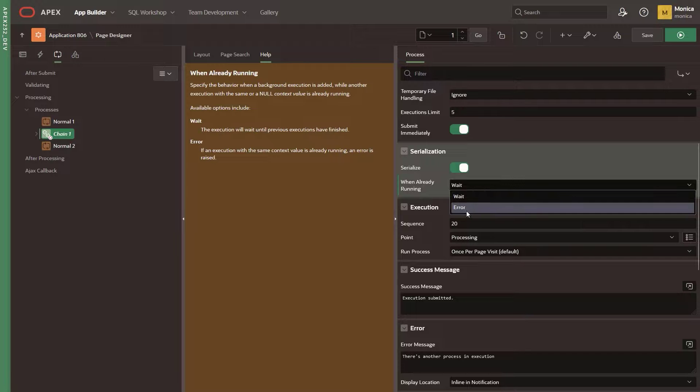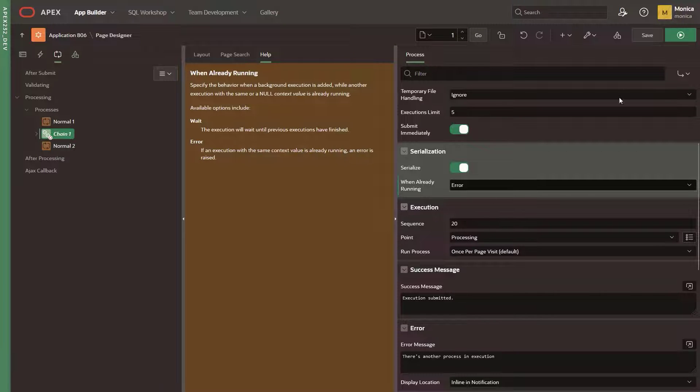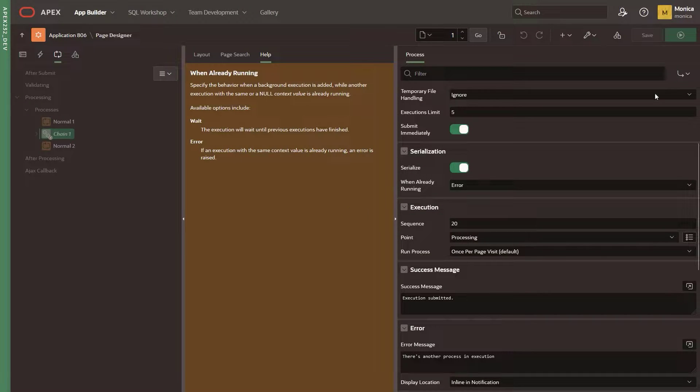When selecting error, if an execution with the same context value is already running, a message error is raised.